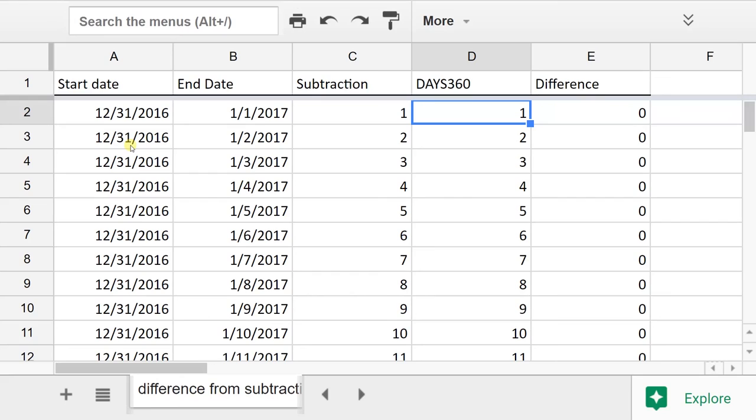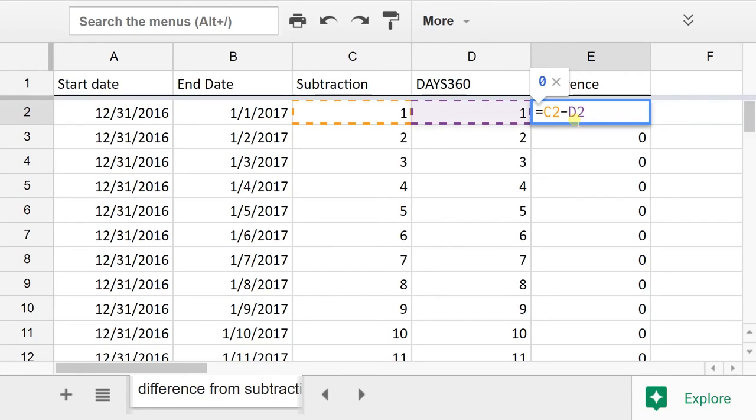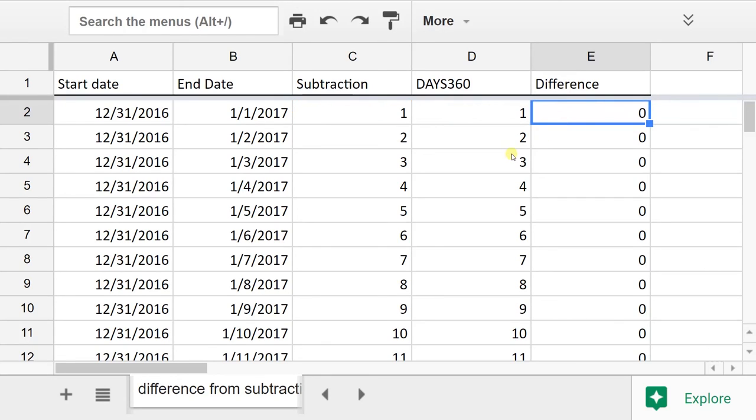DAYS360 function is saying the same thing. And the column in E is the difference between the two difference formulas. So it's saying, look, they're doing the same thing.